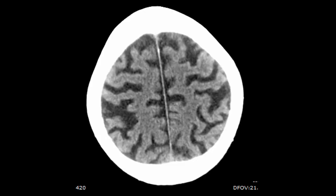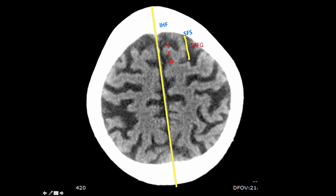When looking at the axial images, look at it like a clock face. From 12 o'clock to 6 o'clock position we have the interhemispheric fissure. The next gyrus is the superior frontal gyrus, then the superior frontal sulcus, then the middle frontal gyrus, then the pre-central sulcus. Notice how the superior frontal sulcus joins the pre-central sulcus.